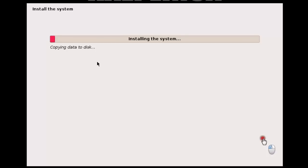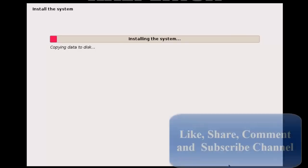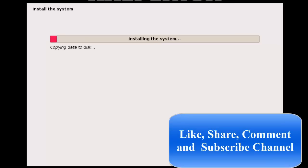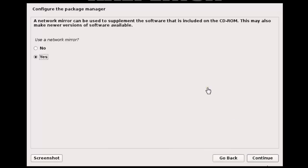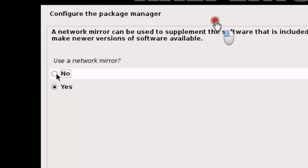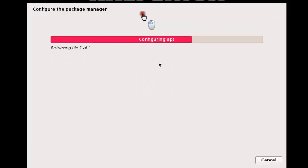This will take some time, so I'm going to pause the video and be back soon. We have almost finished the installation — just this last window remaining. Simply choose 'No' here and click Continue. Wait for a while.